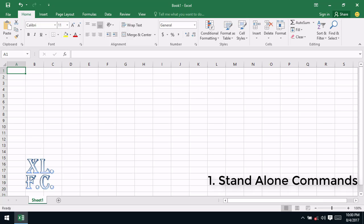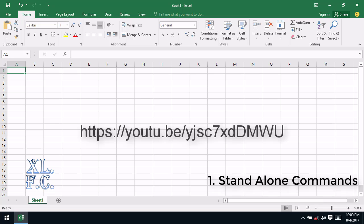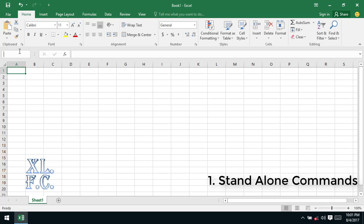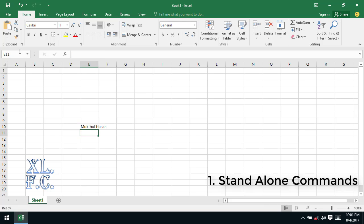To understand this type of command, let's enter some data in cell number E10. Those who don't know about it can see my previous video at youtube.com. Type E10 in the address bar and press enter. Excel will take you to the E10 cell. Now type in your name, I am going to type my name, Mewkib Alhusan, and hit enter.